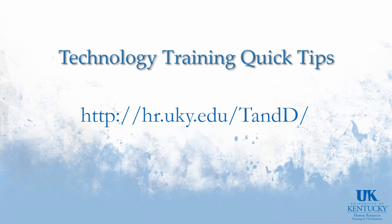Thank you for watching this Technology Training Quick Tip. For more information, please visit our website.